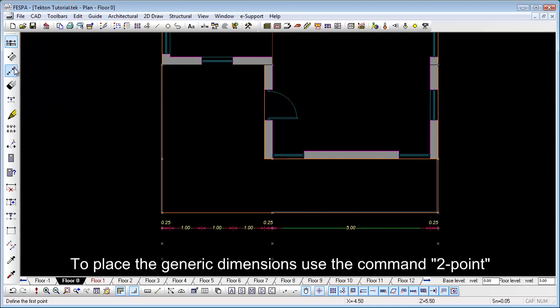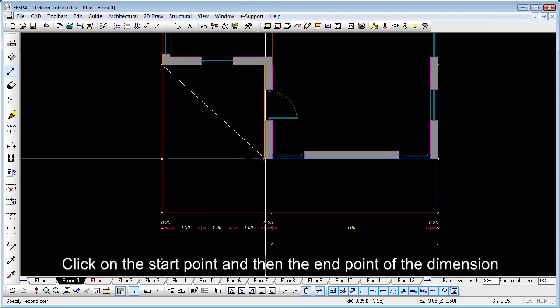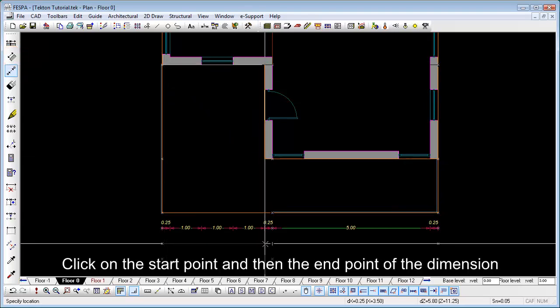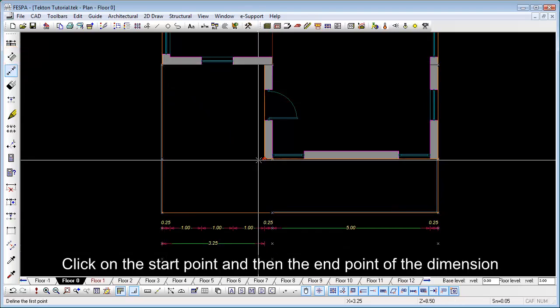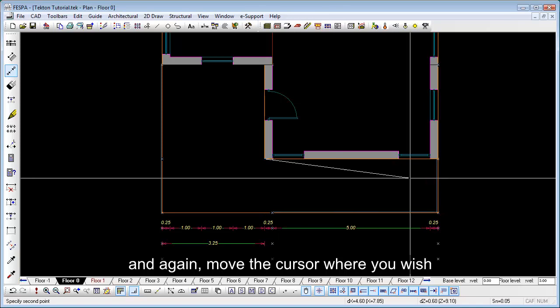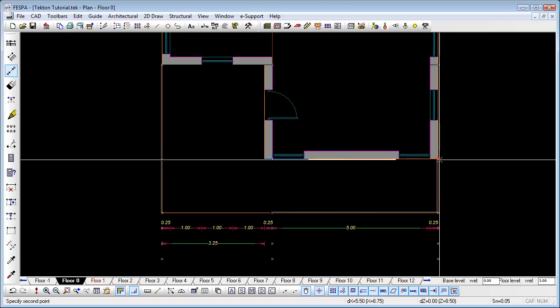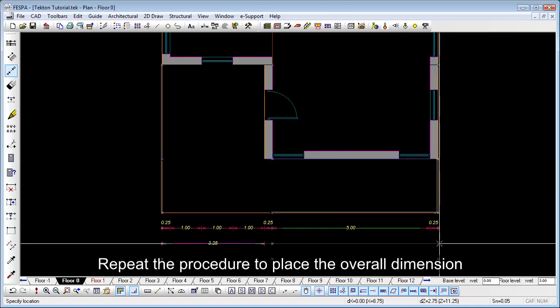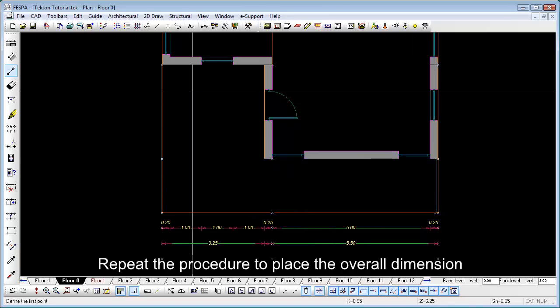To place the generic dimensions, use the command two point. Click on the start point and then the end point of the dimension and again move the cursor where you wish. Repeat the procedure to place the other dimension.